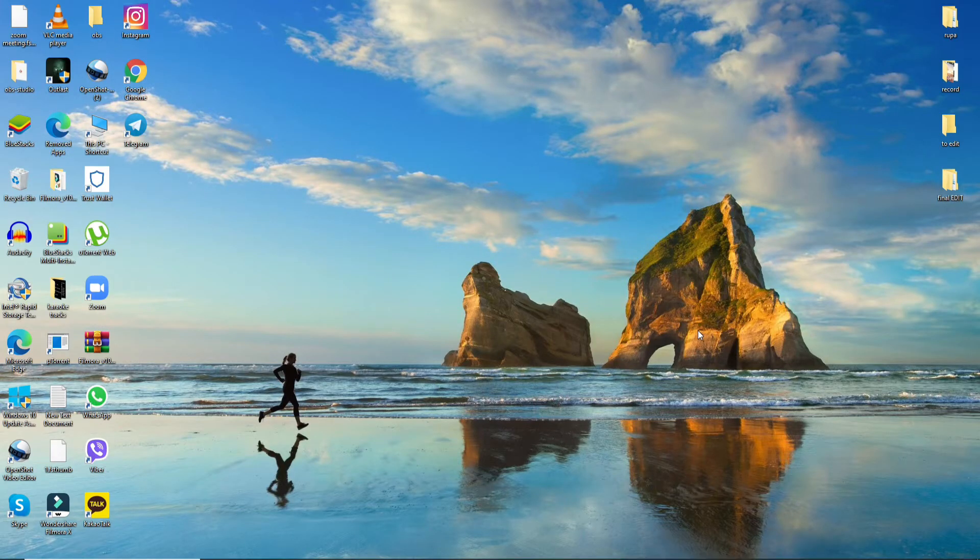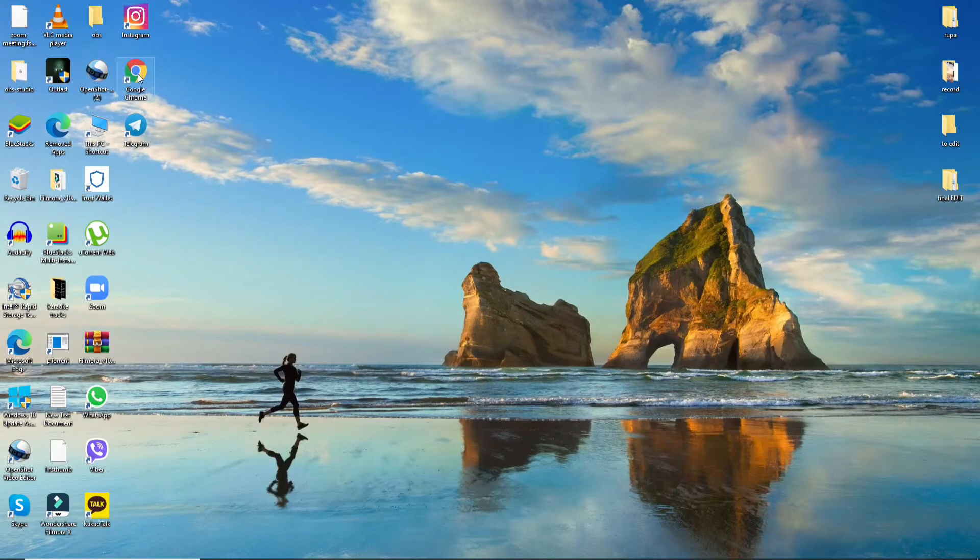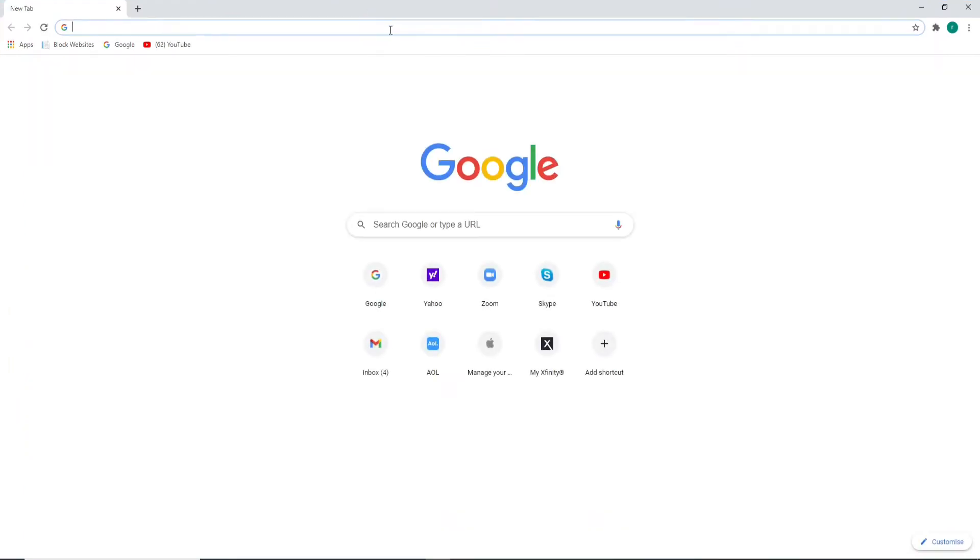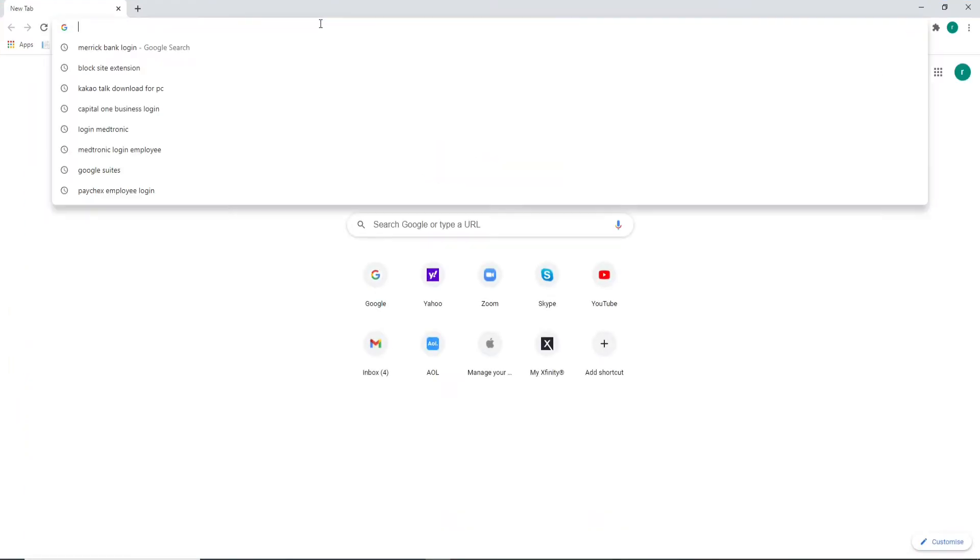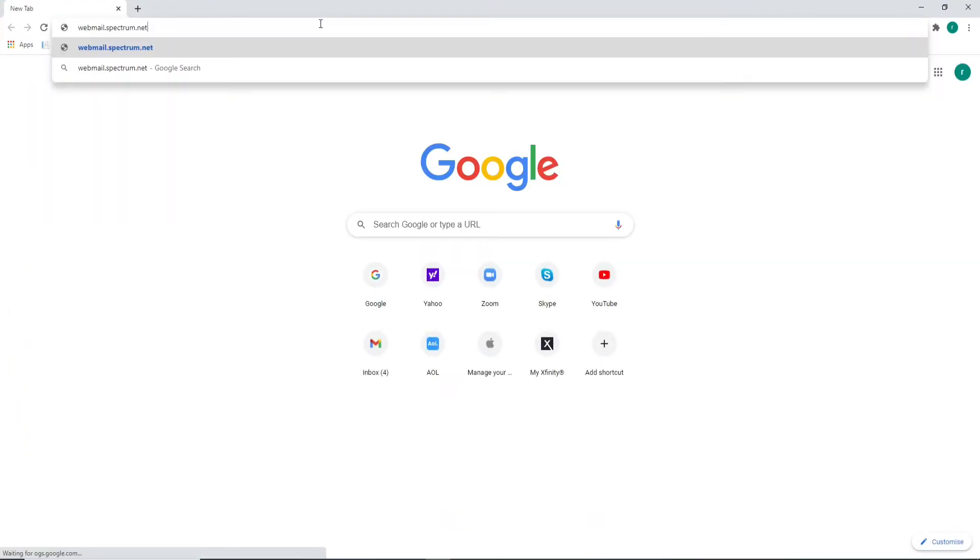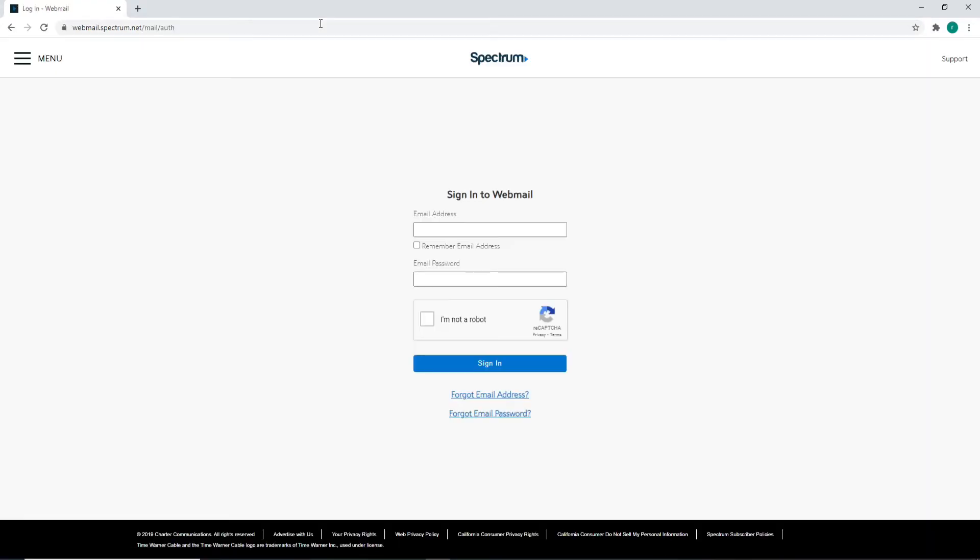In order to log in to Charter.net email account, follow these steps: Click open any web browser you want, and once you do that, type in webmail.spectrum.net in the URL box and press enter on your keyboard. Doing this will take you to the sign-in page of Charter.net email account or Spectrum email account.